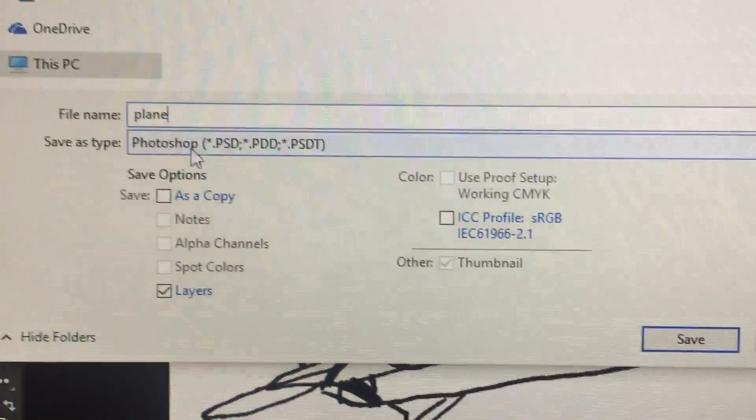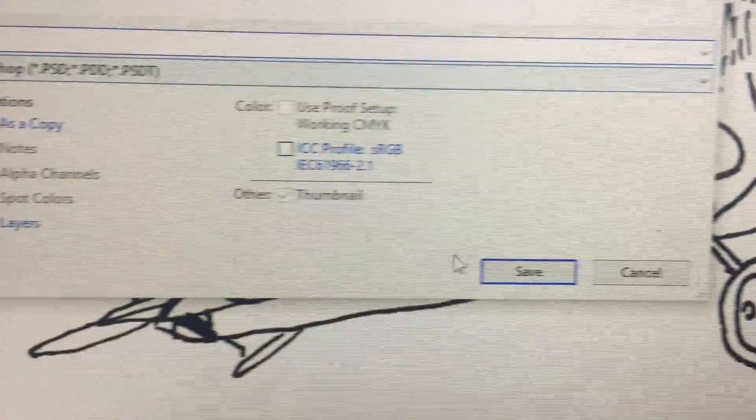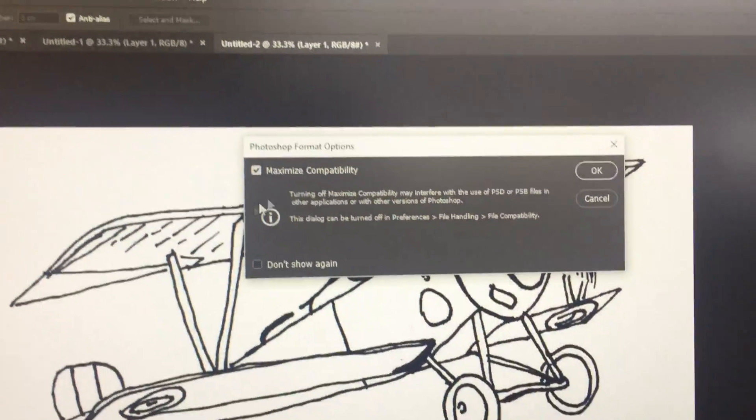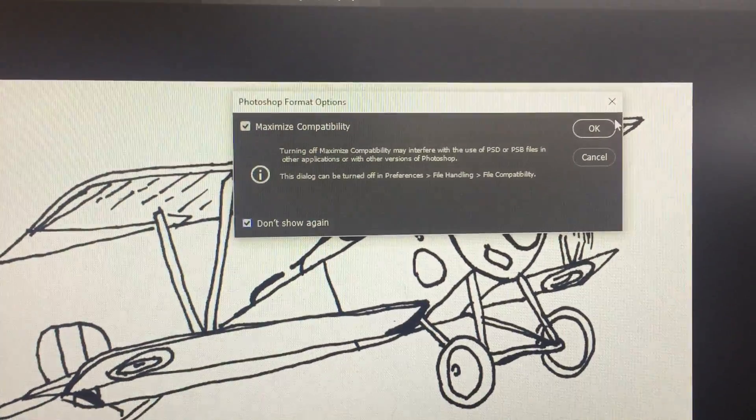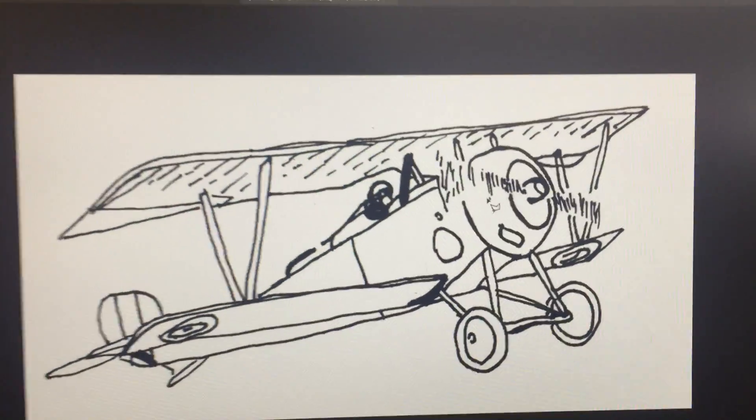Okay, and you'll see that it's a Photoshop file. Save. Now, when this comes up, just click don't show that again, and that's your first job done.